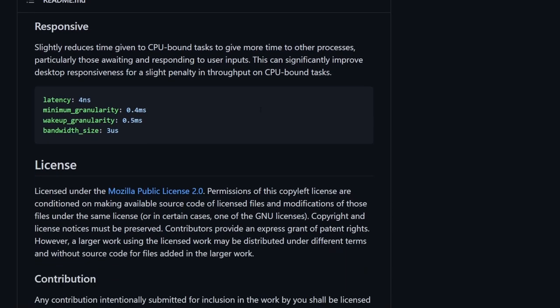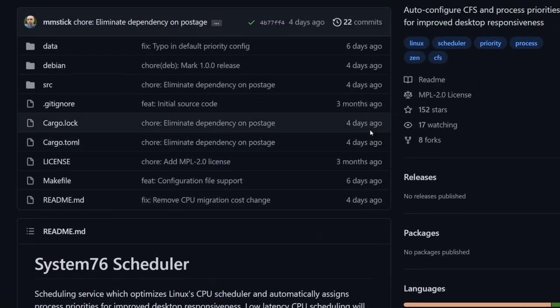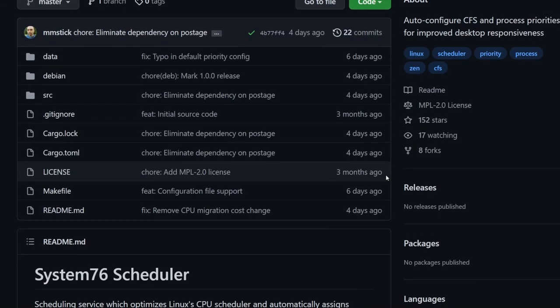We can also see some of the CPU scheduler latency configurations. So this is for the Linux kernel. We won't get too much into this. What I'm more excited about is to see what type of performance gains we get out of using the System76 scheduler, perhaps on Pop!_OS, and whether it will be available on other Linux distributions or operating systems. It's all quite exciting.